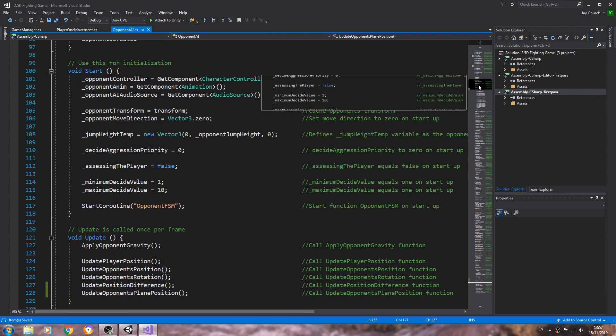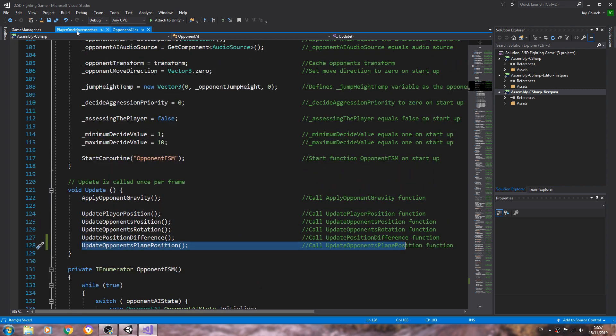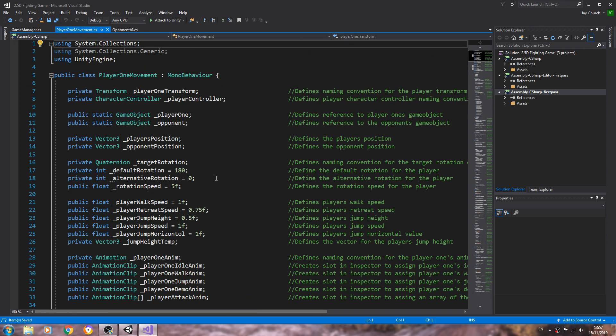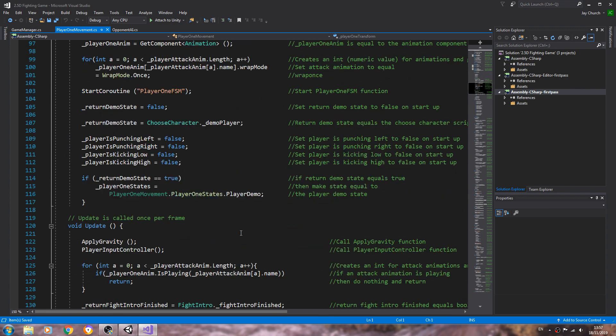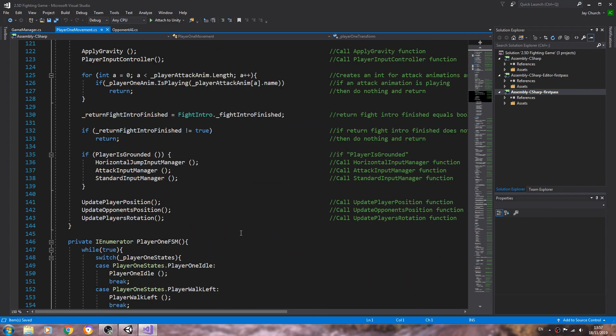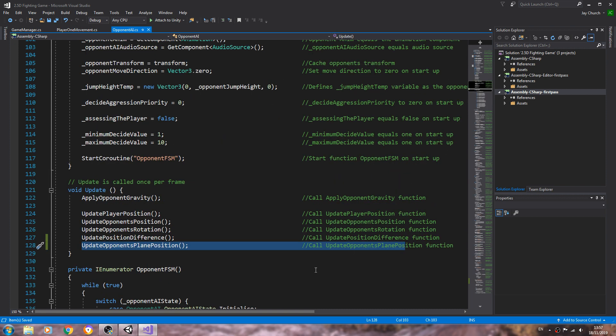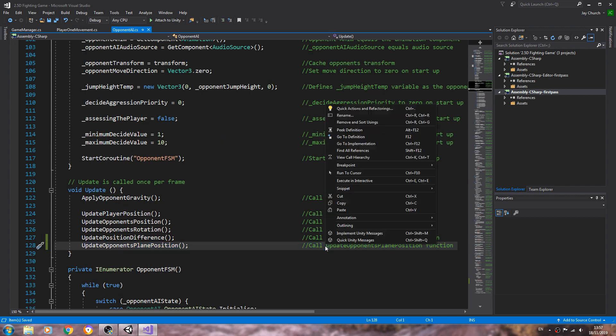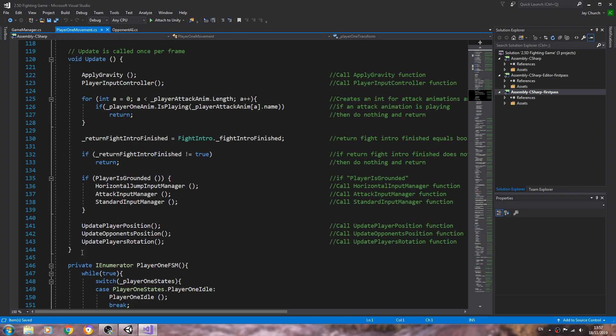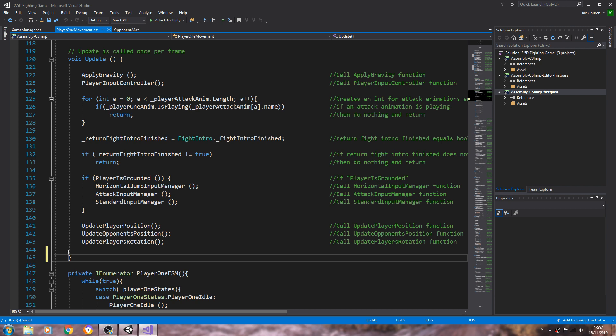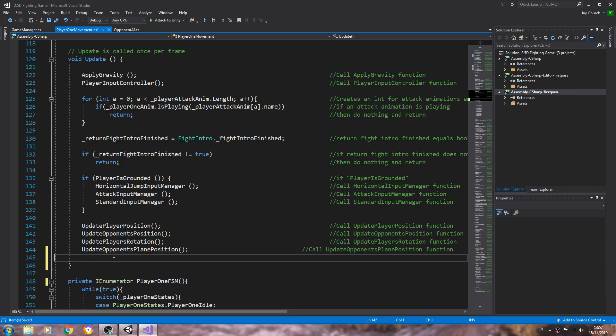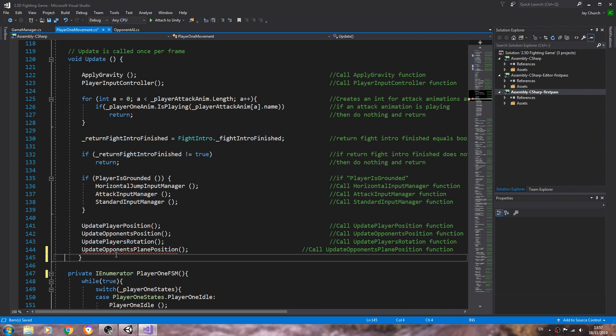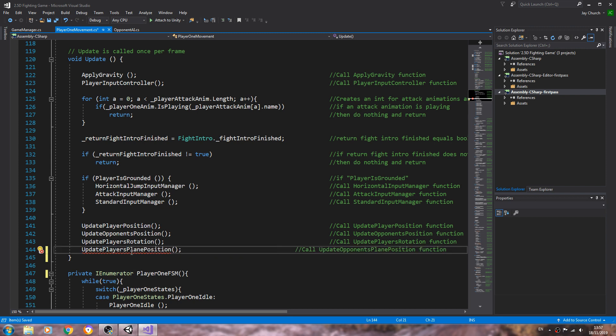If we come back to the void update that should be now fixed the error. And so now we'll come to the player one movement. We'll come to the void update and we'll copy the line where we say update the plane position. Let's get rid of that empty line. Let's give this a new naming convention of updates players playing position.